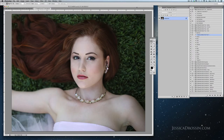Hello, my name is Jessica Drossen and I create textures, actions, and overlays for photographers. Today I'm going to demonstrate one of the many ways that you can use tints from my Beautiful World collection of actions and overlays.